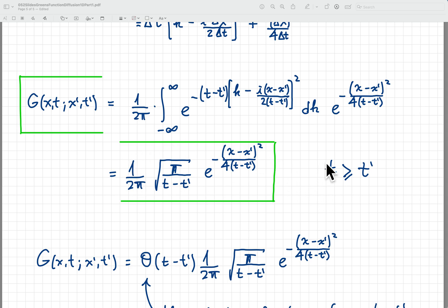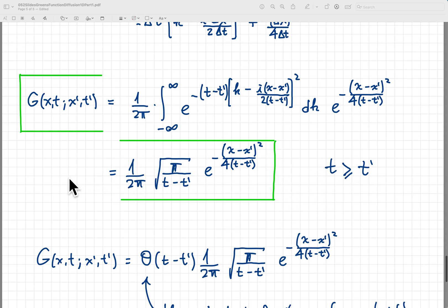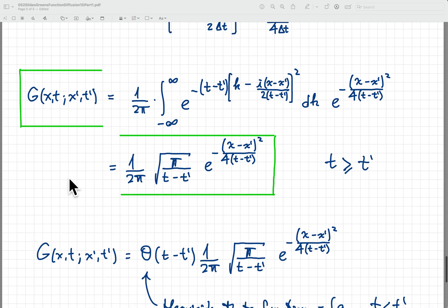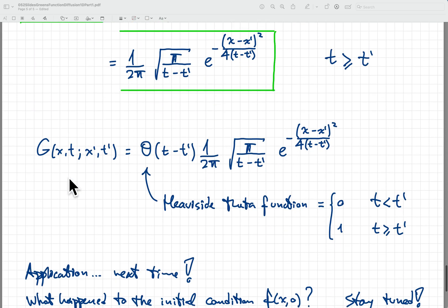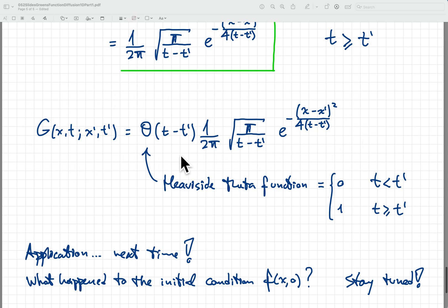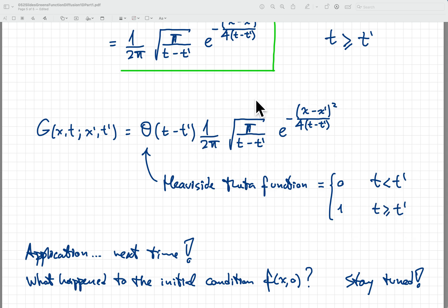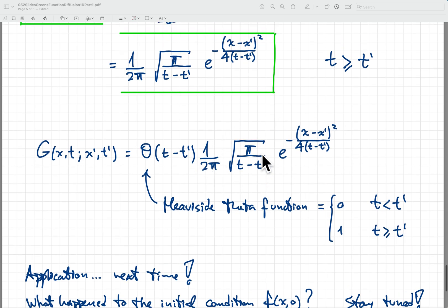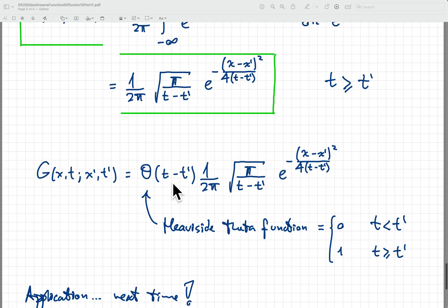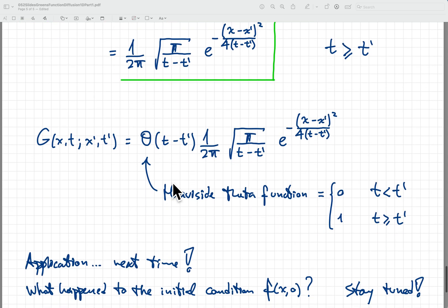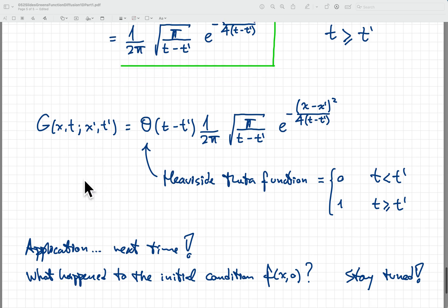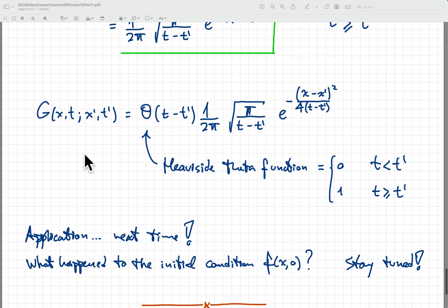This is the result for t greater or equal to t prime; for t less than t prime the result is zero. To encode all that in a single equation, the final answer is G of x, t, x prime, t prime equals a Heaviside theta function — which is zero if t is less than t prime, and one if t is greater or equal to t prime — times the Gaussian factor we found. That's our final answer: the retarded Green's function for the diffusion equation.